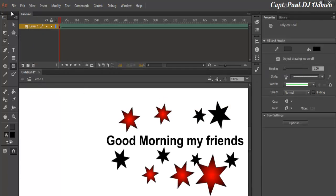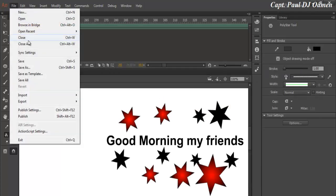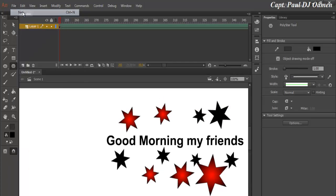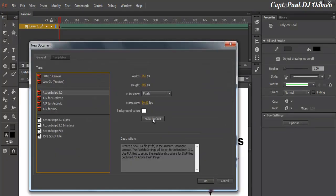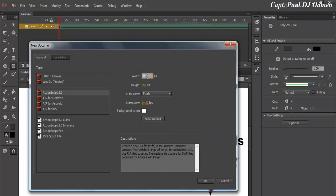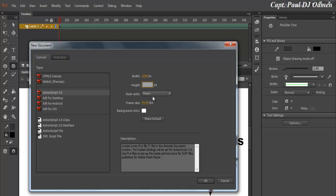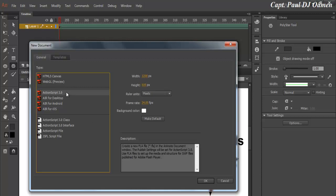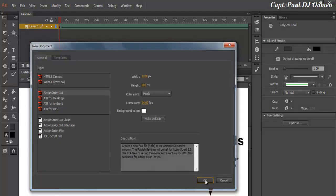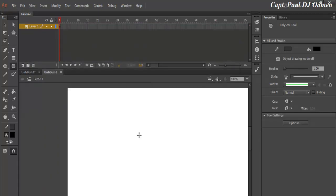Go to File, start a new program. I'm going to make this size 1200 by 600. Make sure you select ActionScript 3.0.